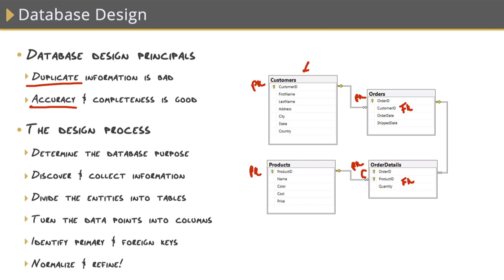Now let's talk about the design process because a good majority of it is actually just attempting to identify everything that you need to track and how you're going to structure it in the database. Actually doing it, building it, is the easy part.